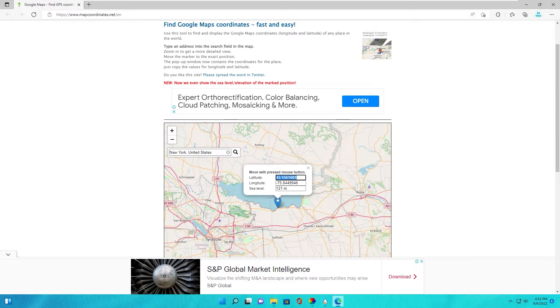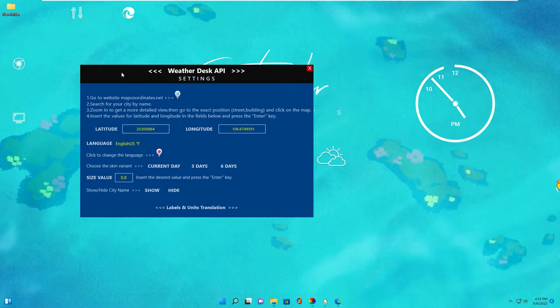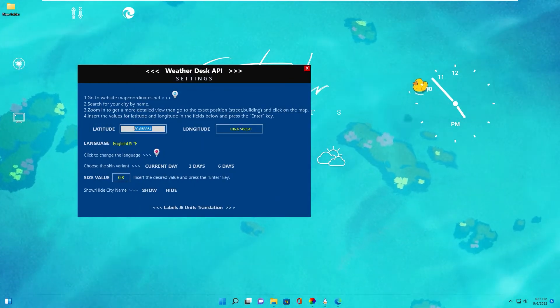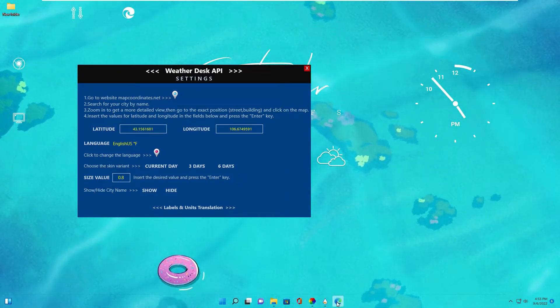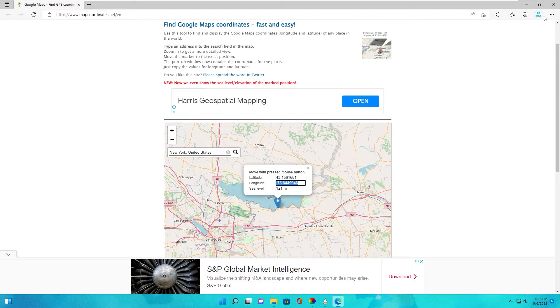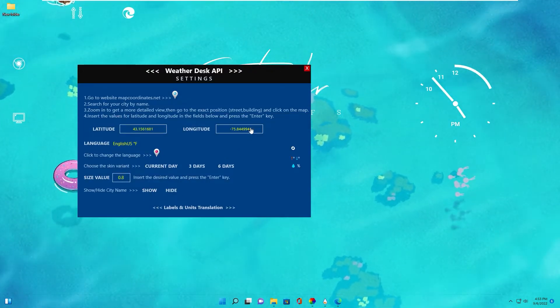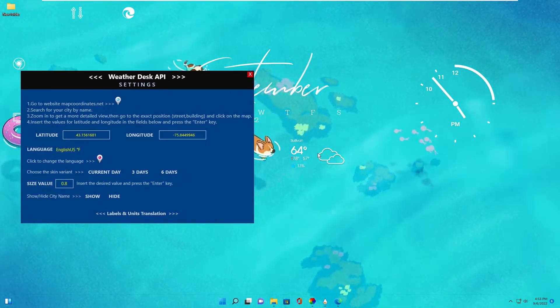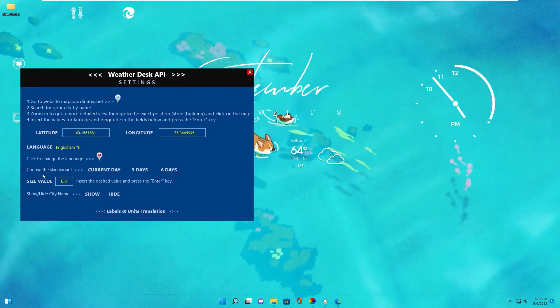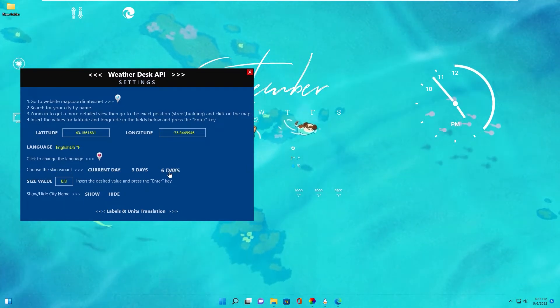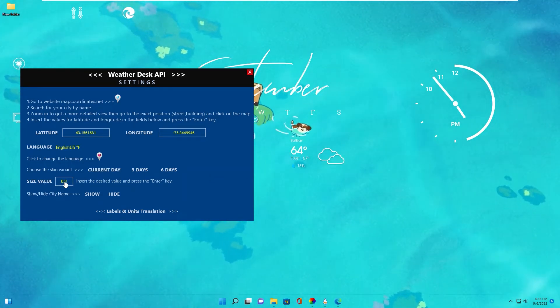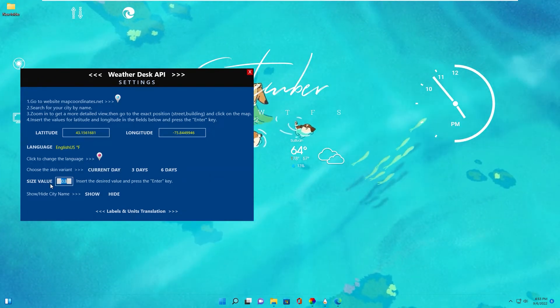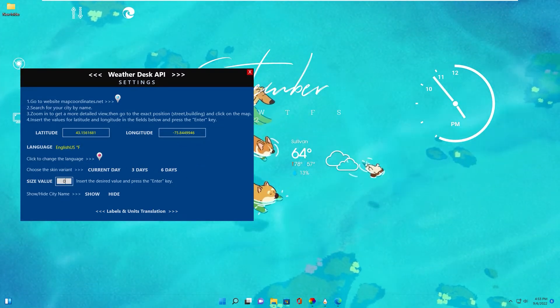You go back to Rainmeter extend setting, right click. In here you click to blue icon. This leads to map coordinates. In search box you type your location. Example, I live in New York. I type it here and select and click search. After that you copy latitude. Go to weatherdesk setting. Paste in here and enter.